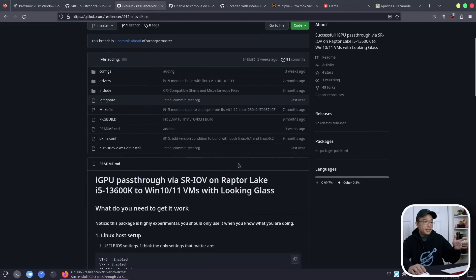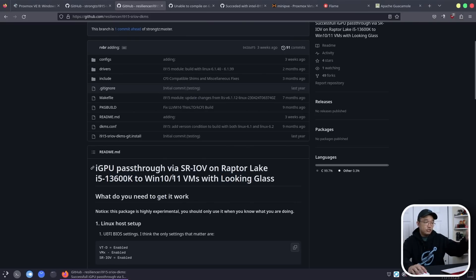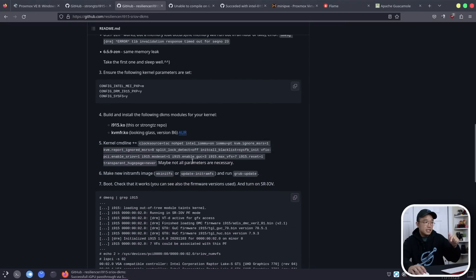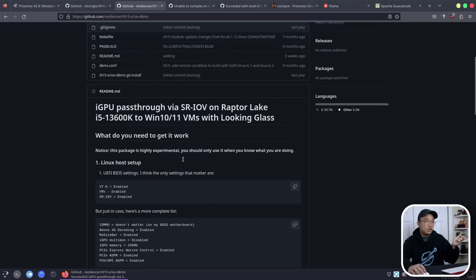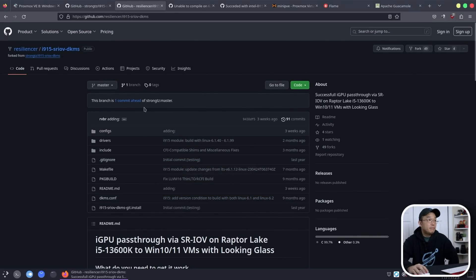There's another version that supports Raptor Lake — 13th gen — and it also fixes some issues with Looking Glass. If you're planning to use Looking Glass with this, you can follow that tutorial. I'll leave all the links I'm showing you down in the description below. So if you have a 13th gen CPU and want Looking Glass support, that article might be what you're looking for.